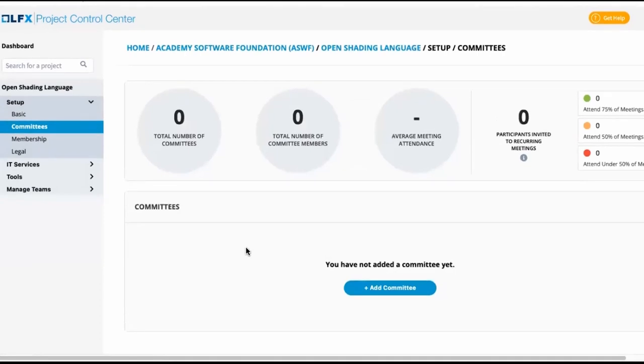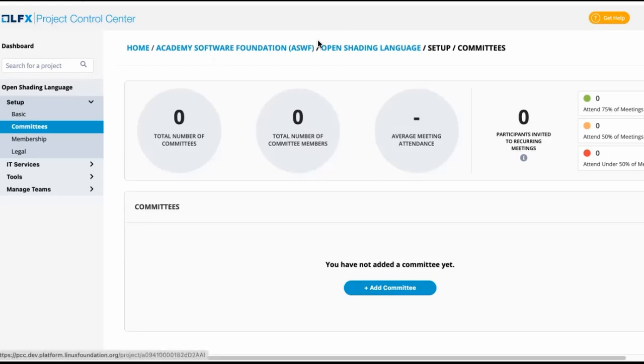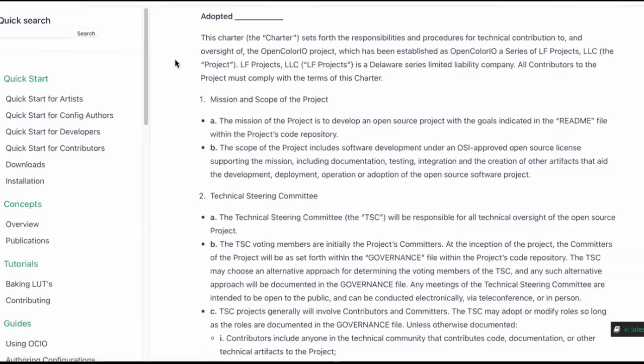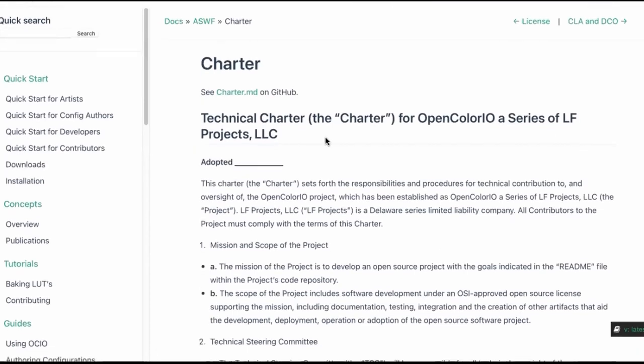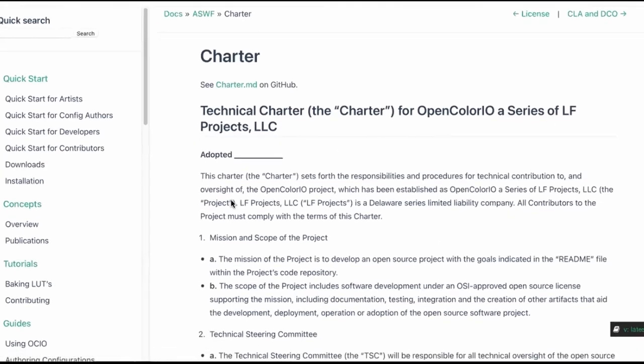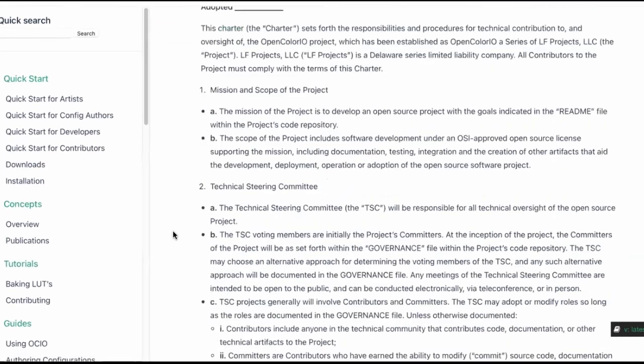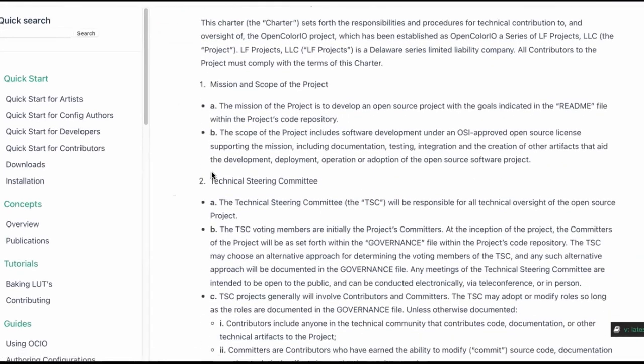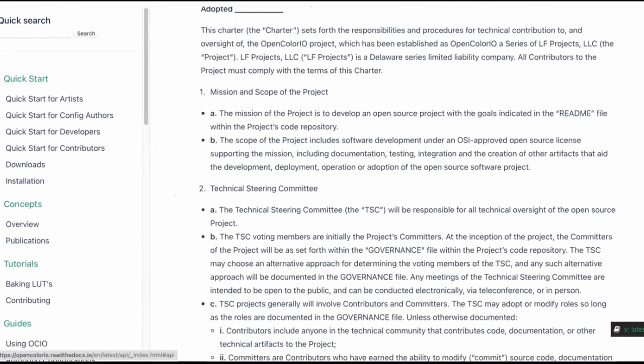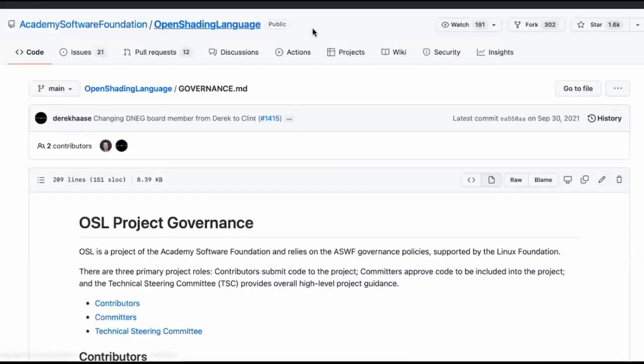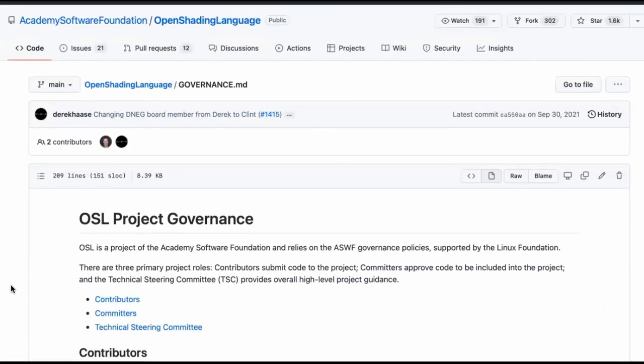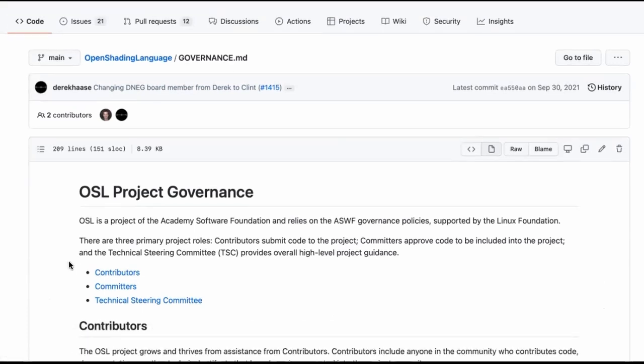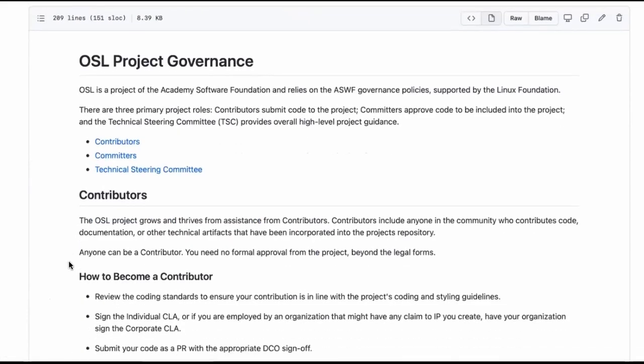And that's also curious because there's more than likely a technical steering committee. A lot of our projects will have a technical advisory committee at the umbrella level and then something like a technical steering committee. And here's open shading language, what we're looking at, and they have a governance file on GitHub.